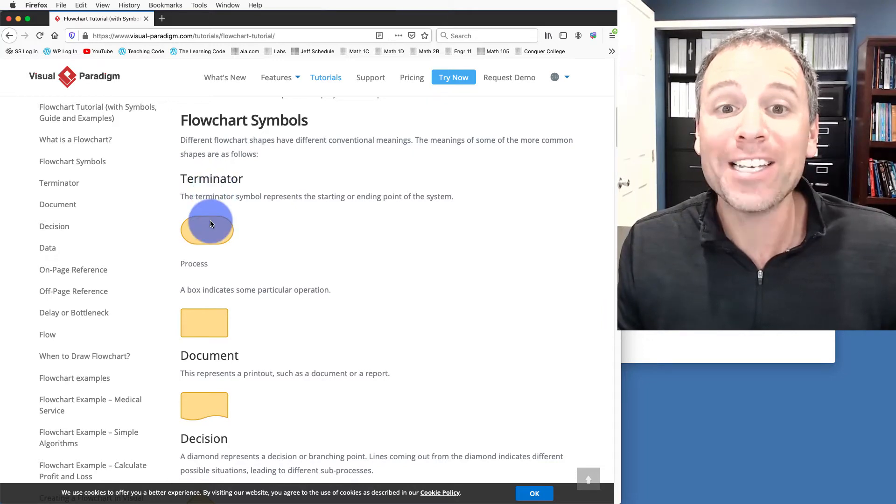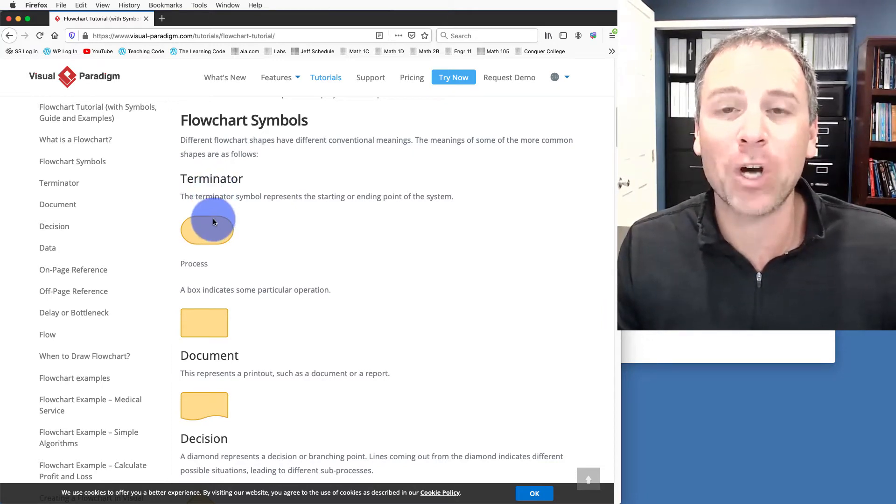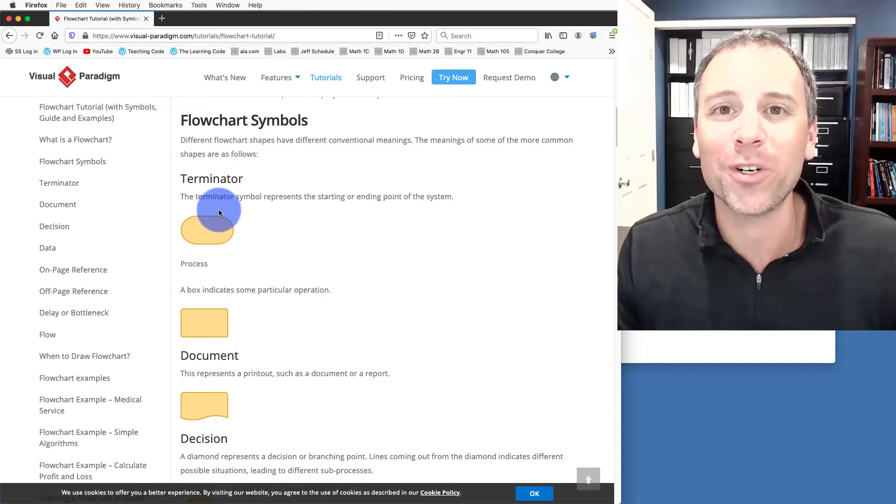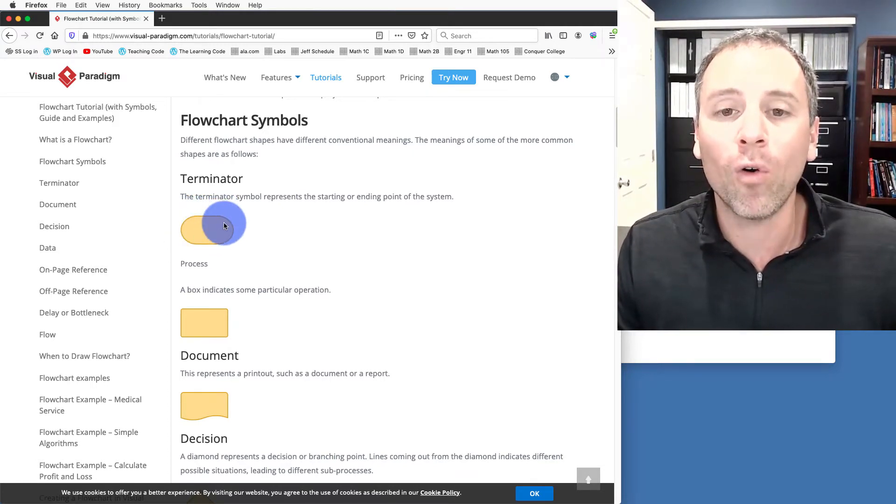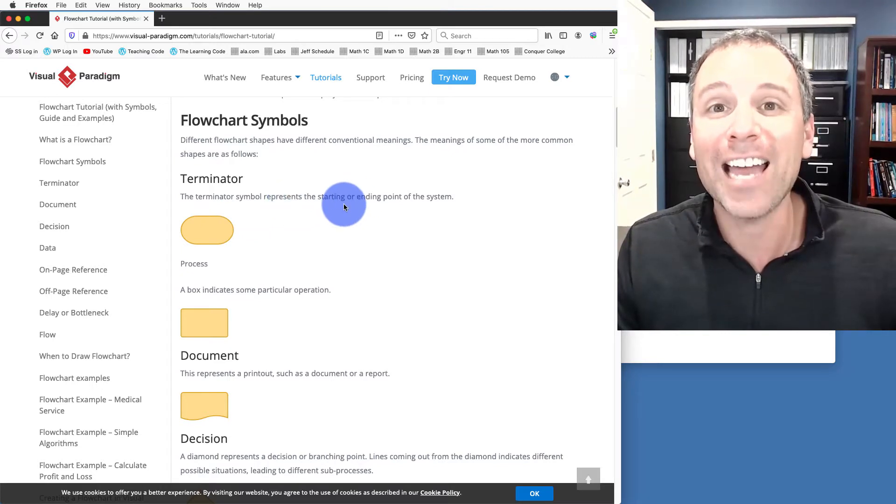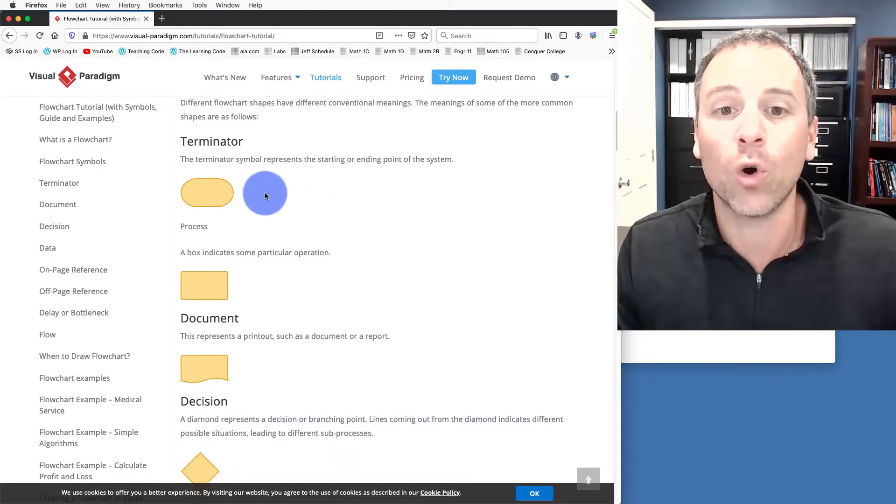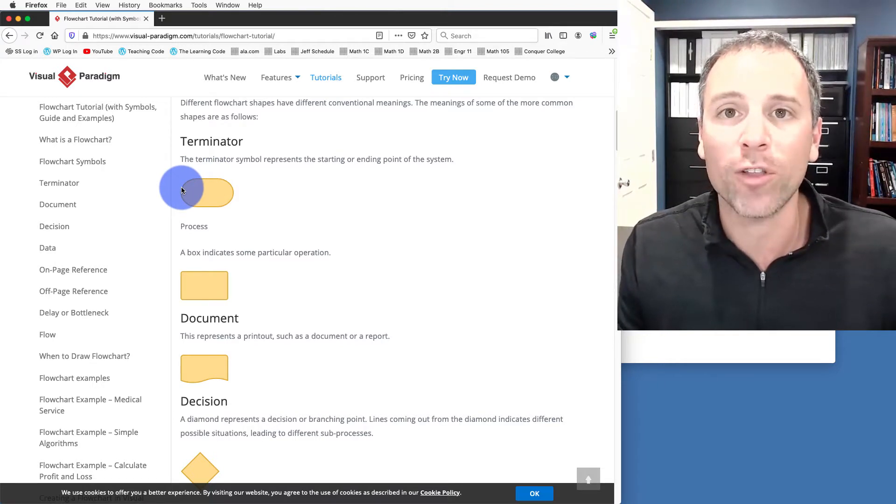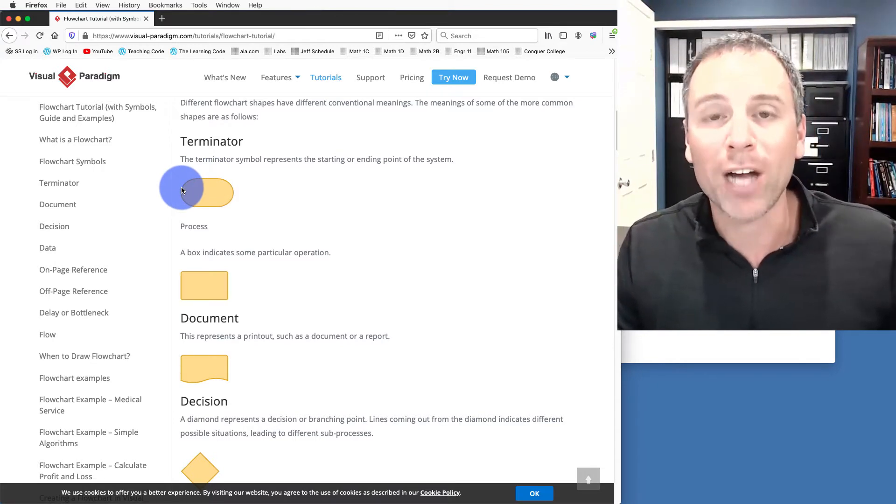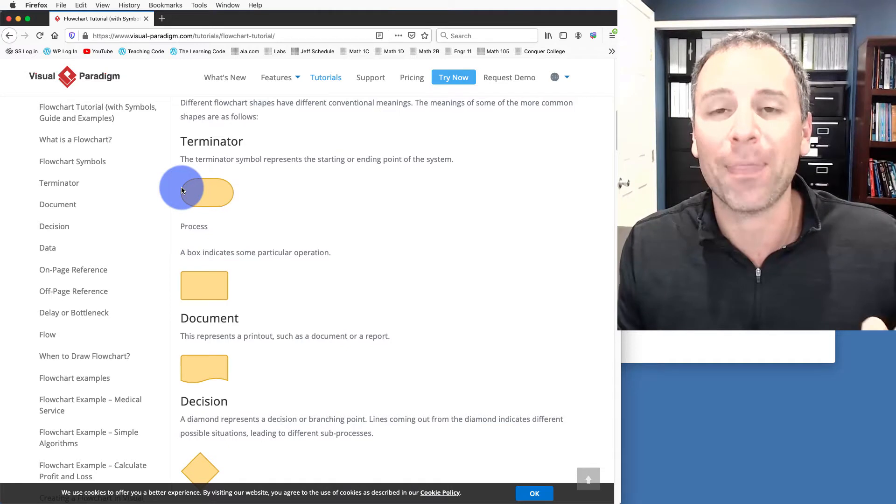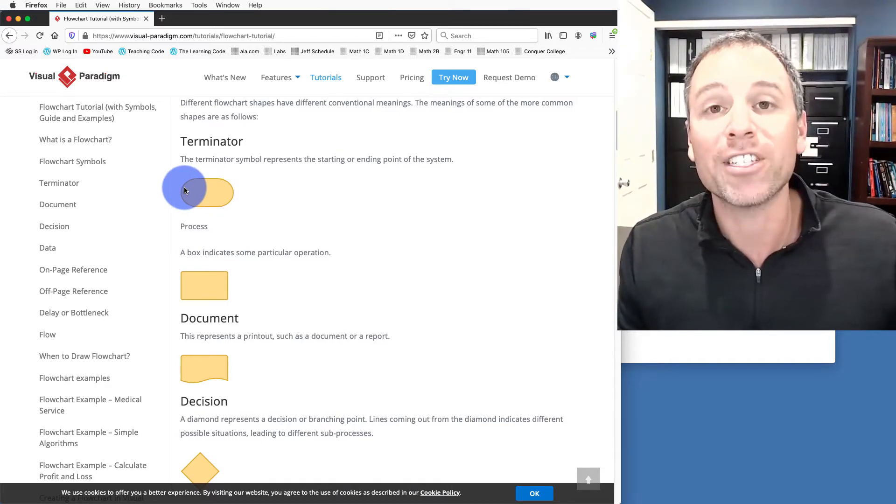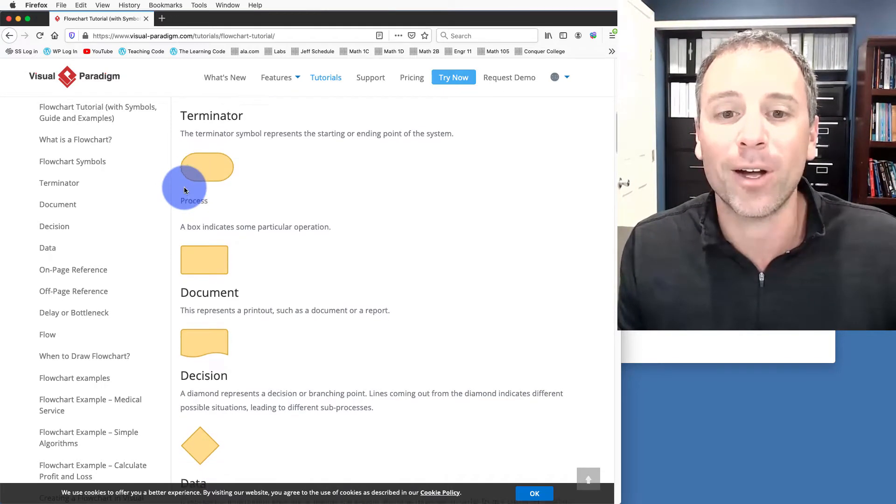So one symbol, which I love the name of, is called the terminator symbol. I feel like Arnold Schwarzenegger should get involved here. It's just a small oval, and that represents either the start or the end point of the algorithm. So using a small circle, we say start the algorithm here. When we're done processing all the data that we need, and we're at the output that we desire, we have a small circle to say end this process.